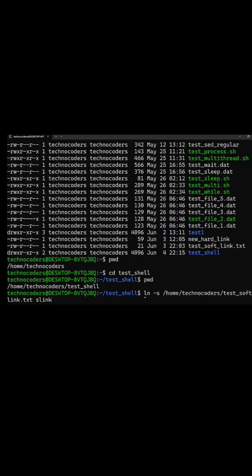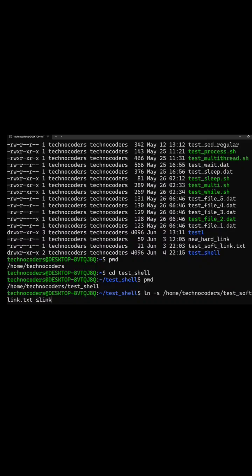I am running this command ln for link, hyphen s for soft link. Give the path where the file exists and this is the name of the link. This name can be anything. I am giving slink here.